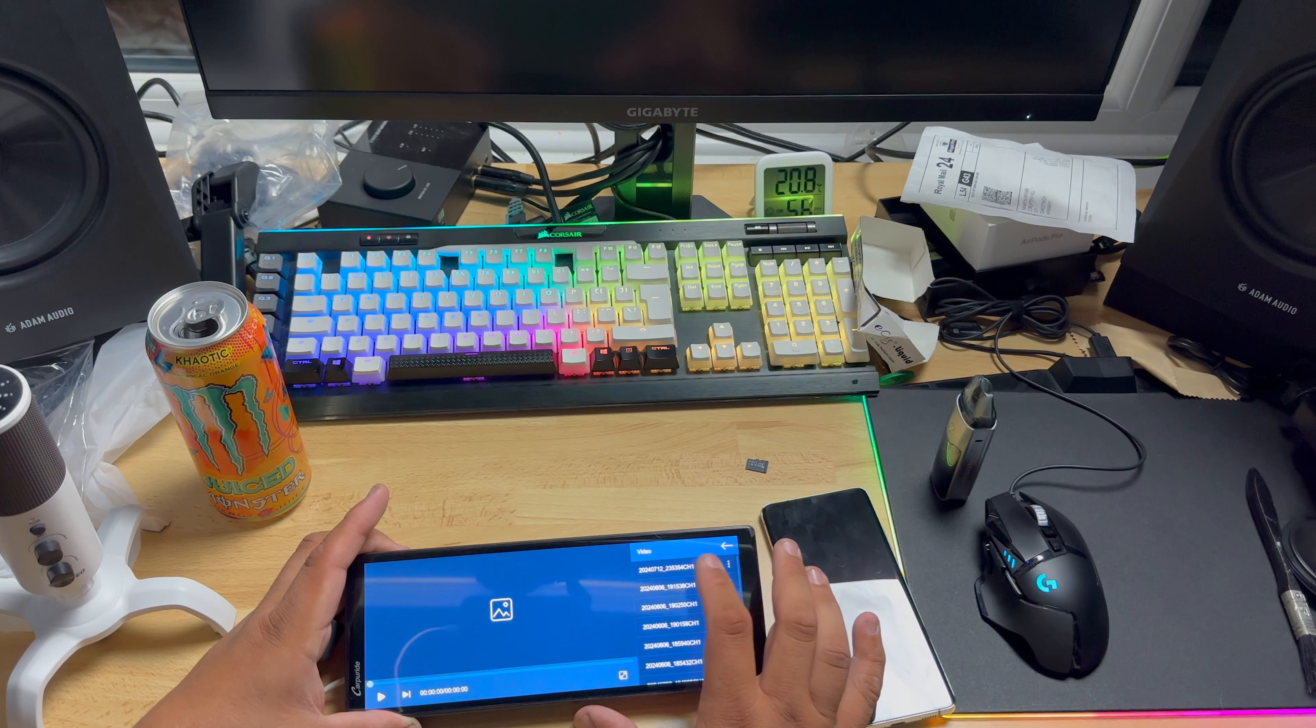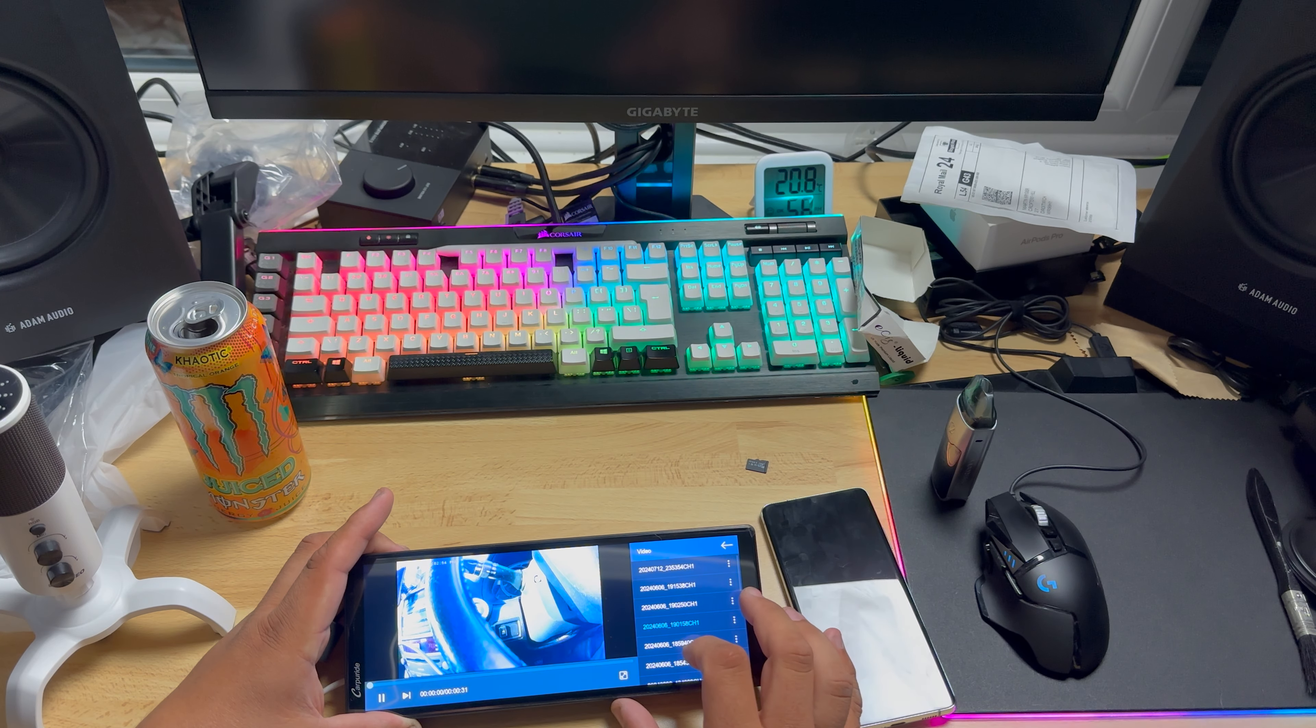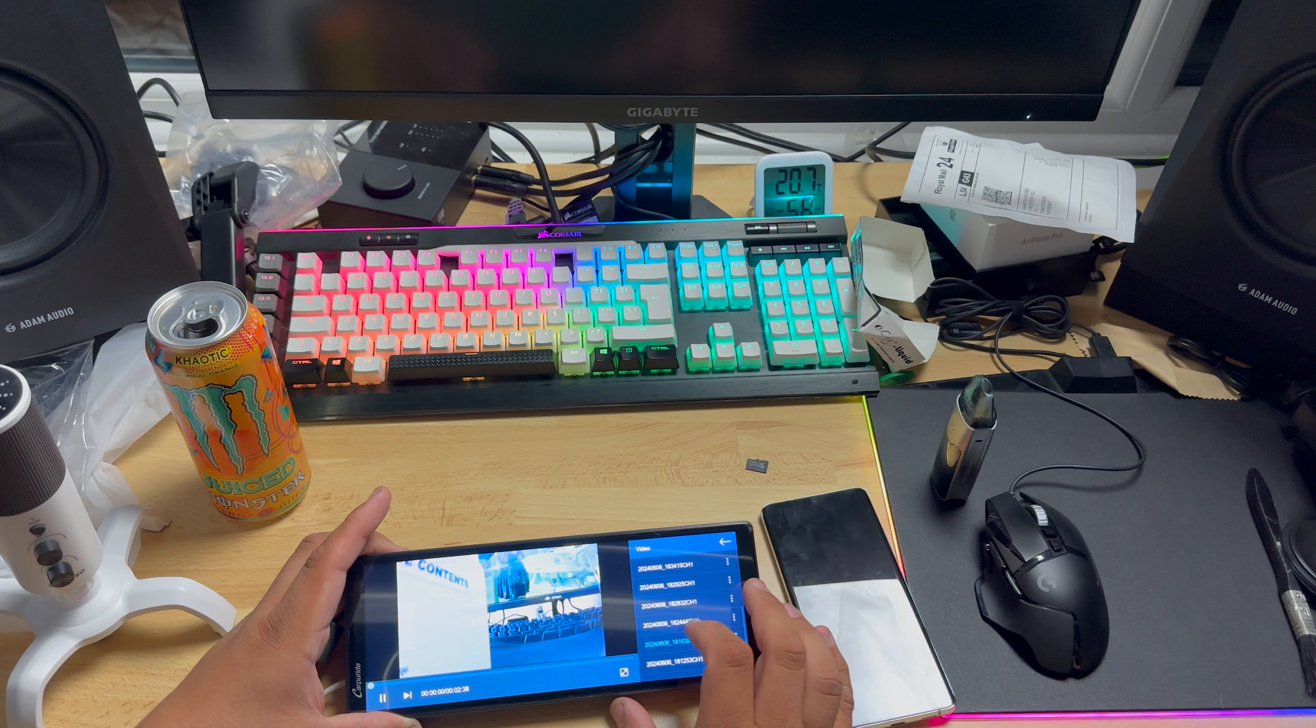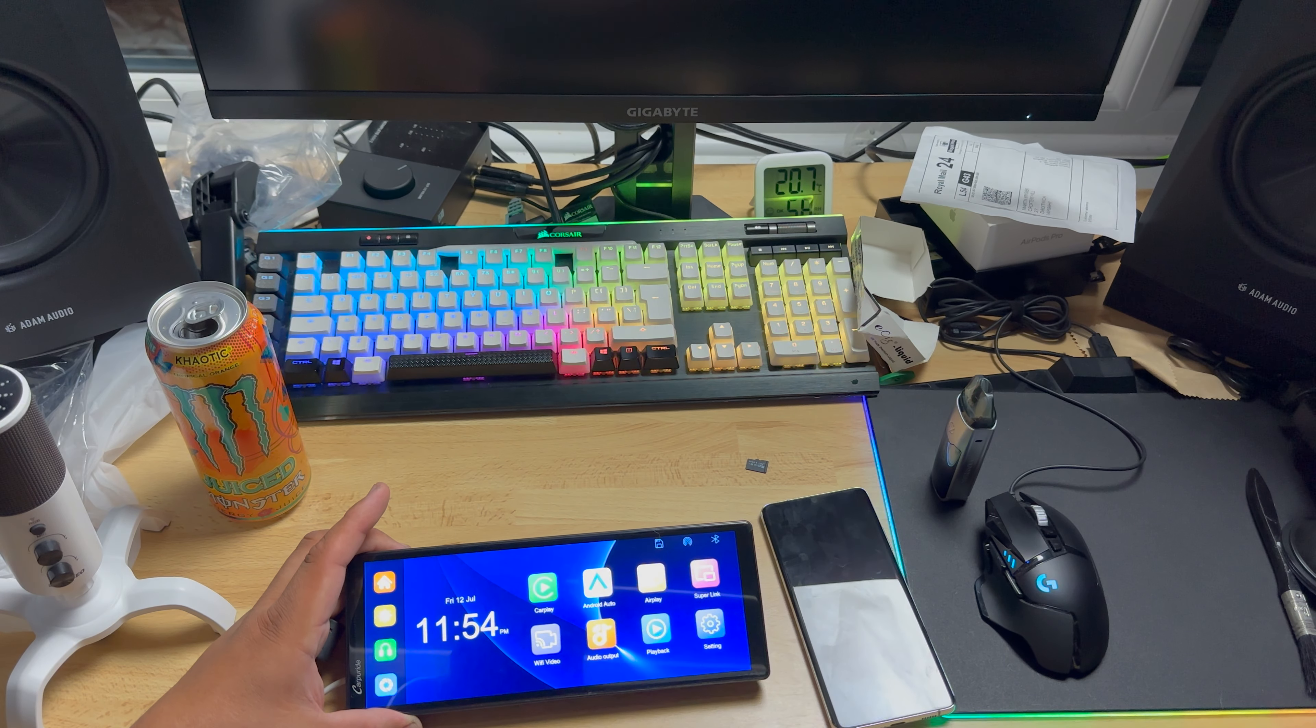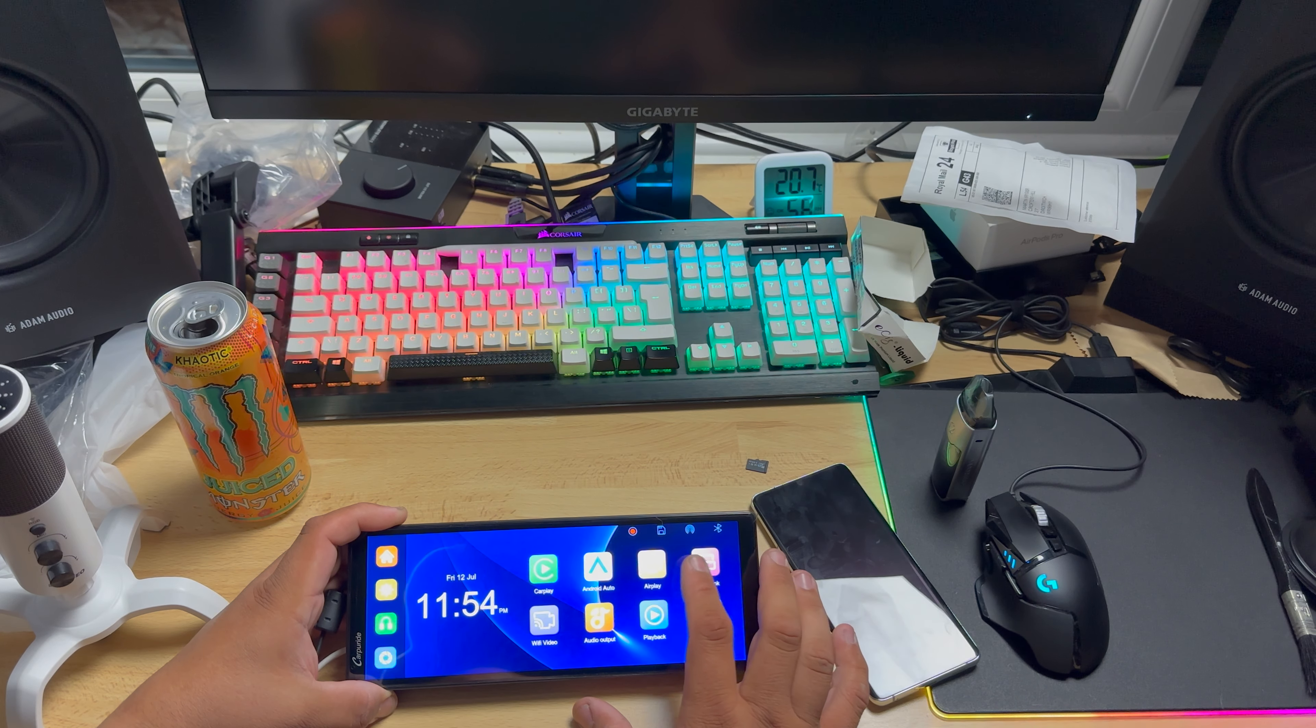Yeah, it's reading the card. Video, look. It's actually accepting recordings from my previous device. Not bad. It accepted it, not a problem.